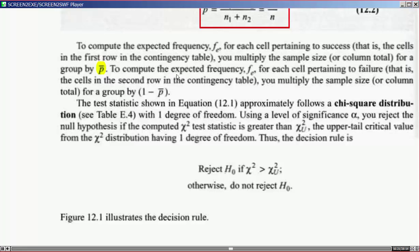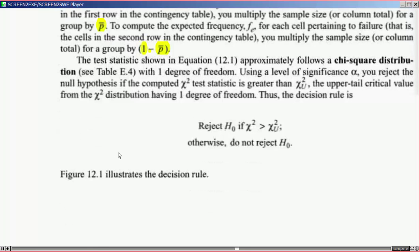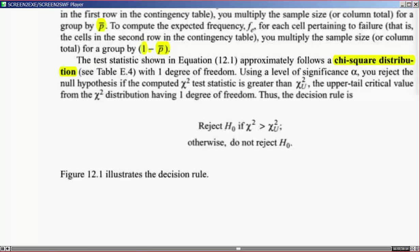To compute the expected frequency fe for each cell pertaining to failure — the cells in the second row of the contingency table — you multiply the sample size or column total for a group by one minus p-bar. The test statistic shown in equation 12.1 approximately follows a chi-square distribution with one degree of freedom.